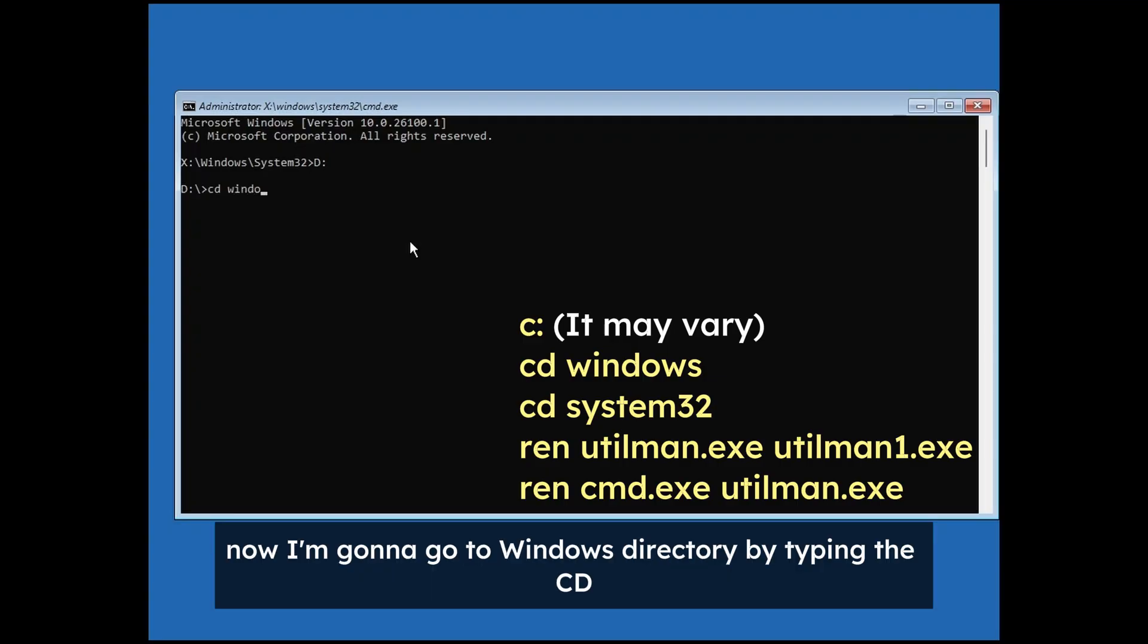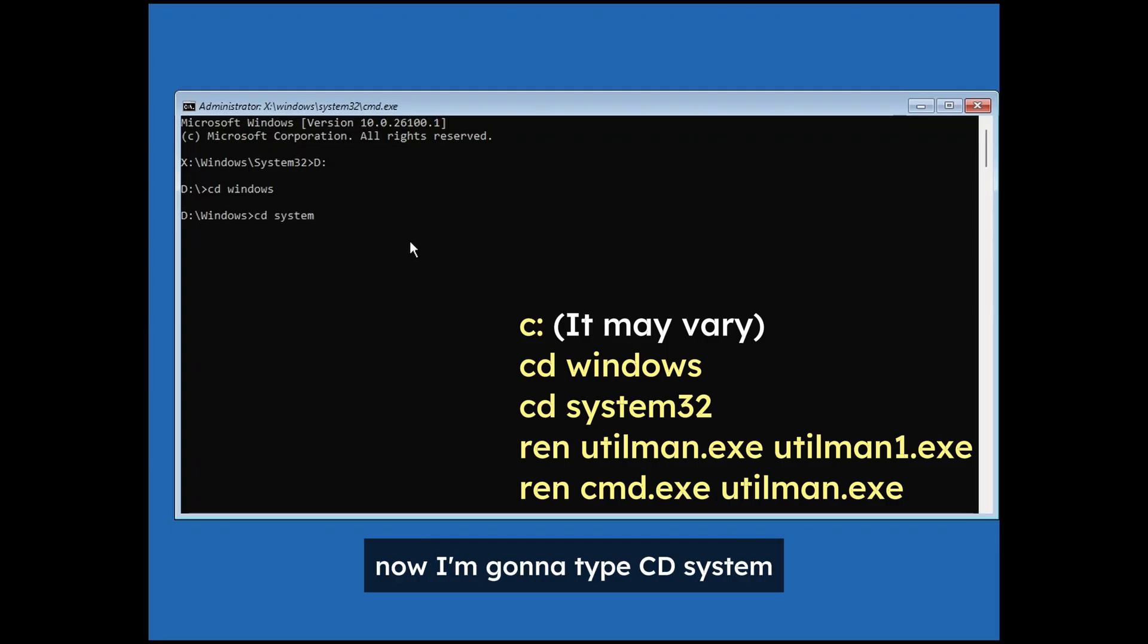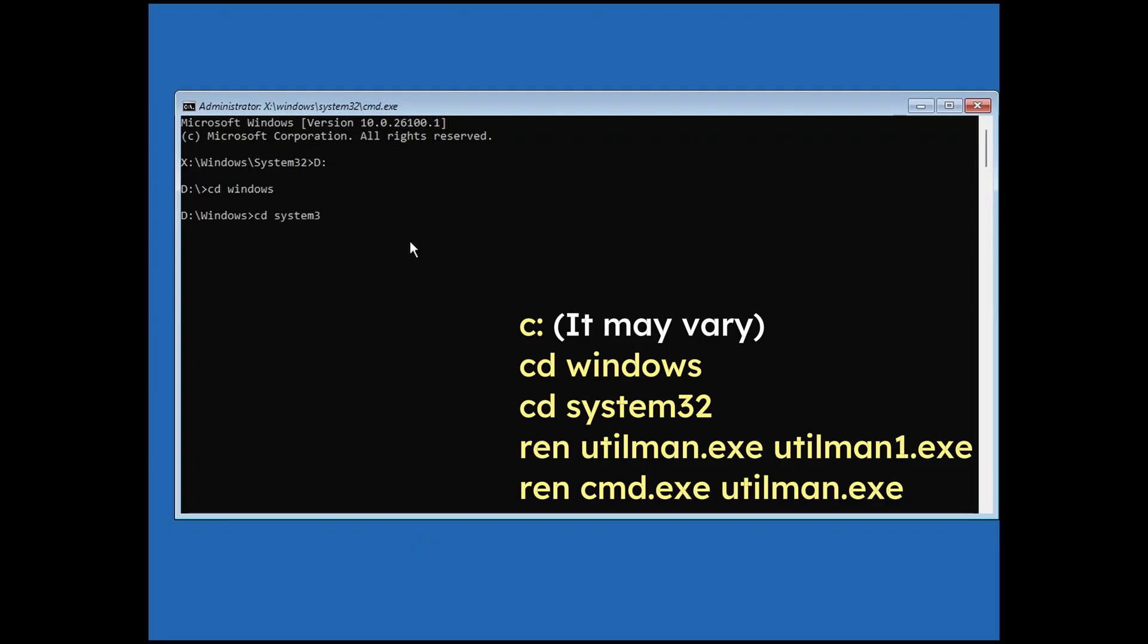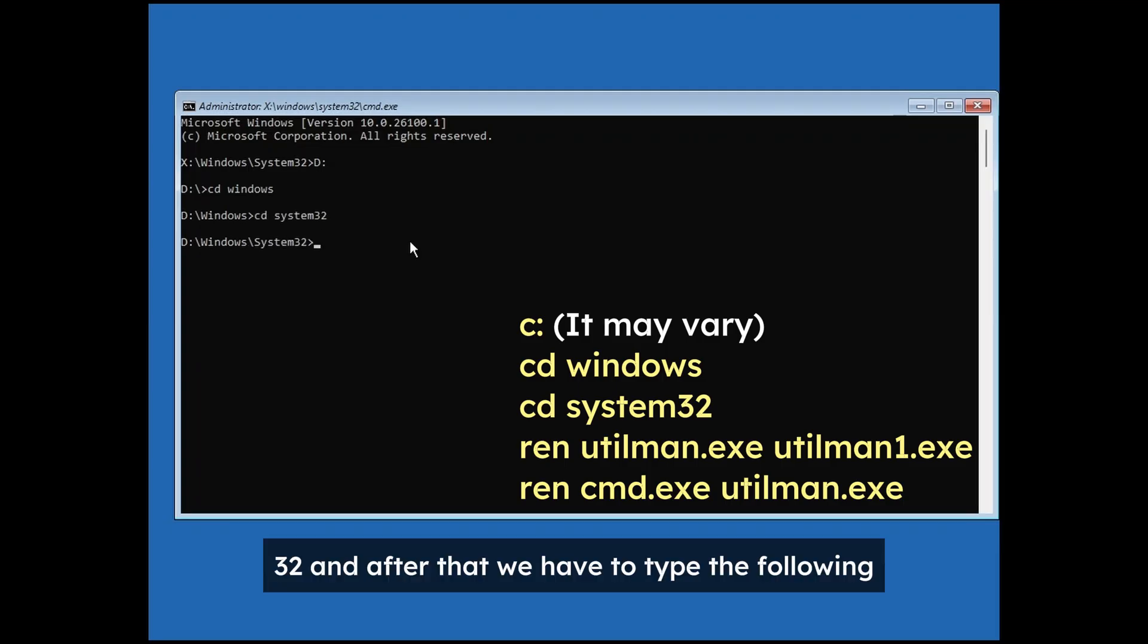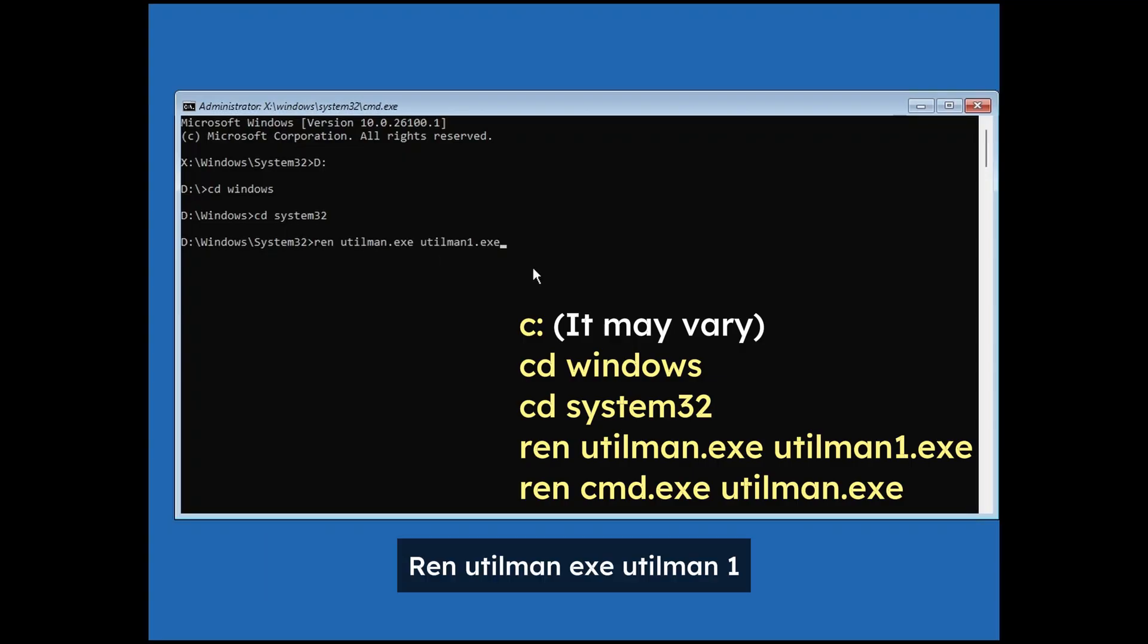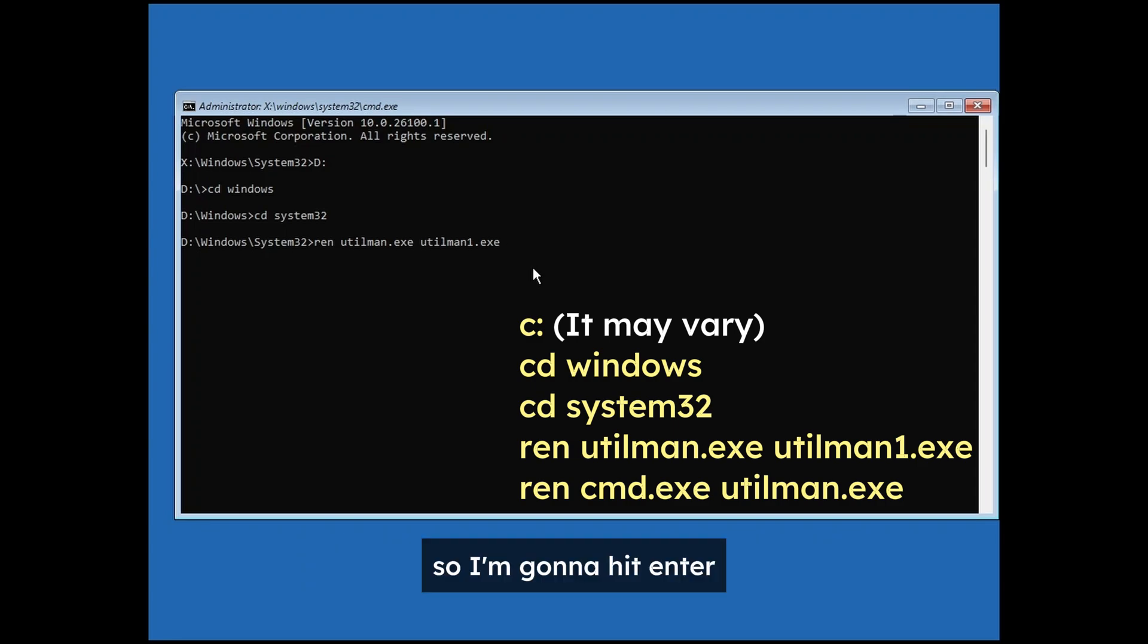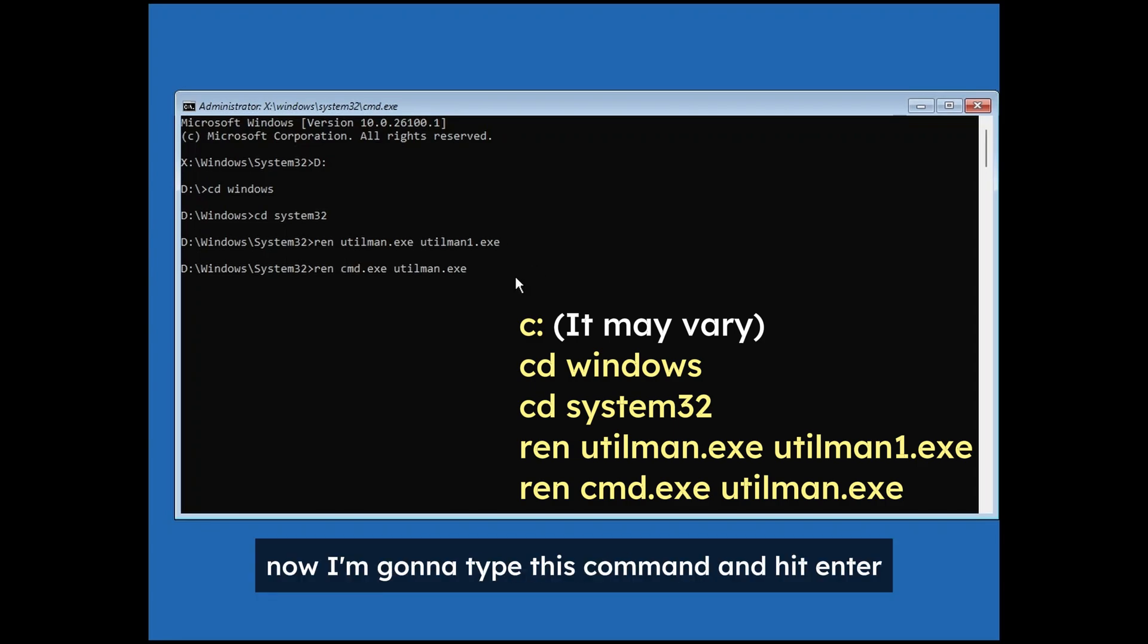Now I'm going to go to Windows directory by typing cd windows and hit enter. Now I'm going to type cd system32 and after that we have to type the following command: ren utilman.exe utilman1.exe. This will basically rename the utilman. So I'm going to hit enter.